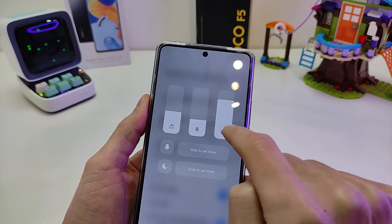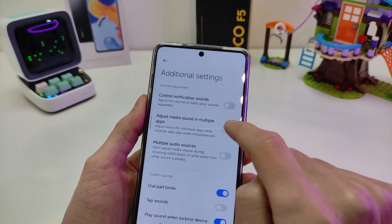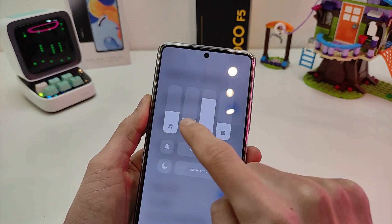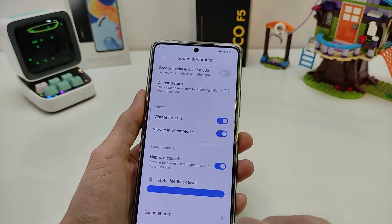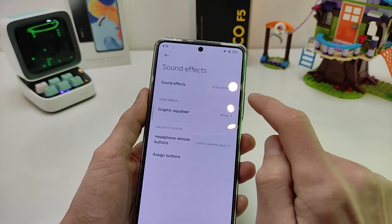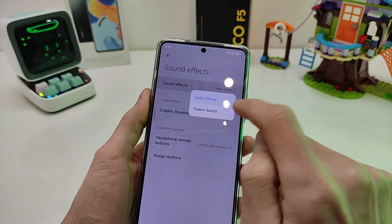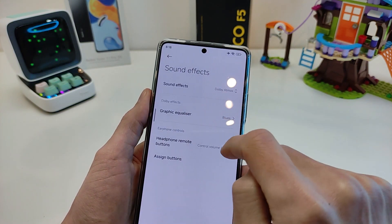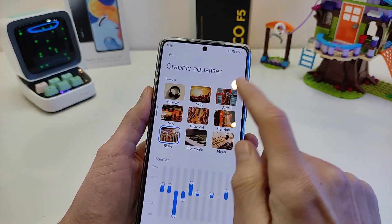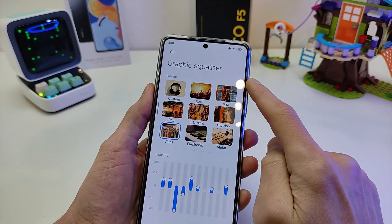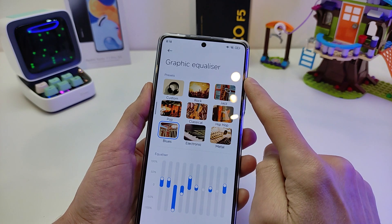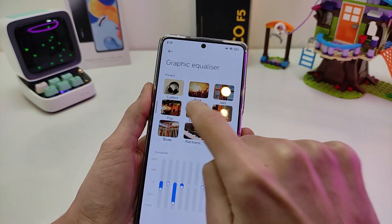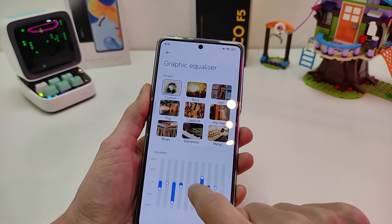Three parameters, four parameters — very good feature. Sound effects: Dolby Atmos and Xiaomi Sound. Click Graphic Equalizer. Preset options and manual.